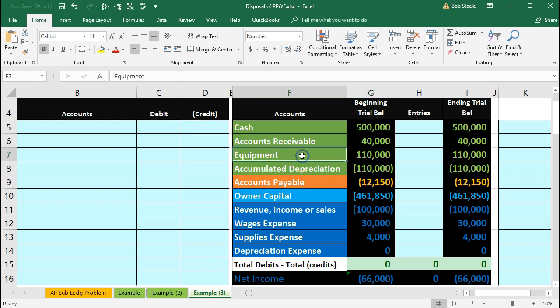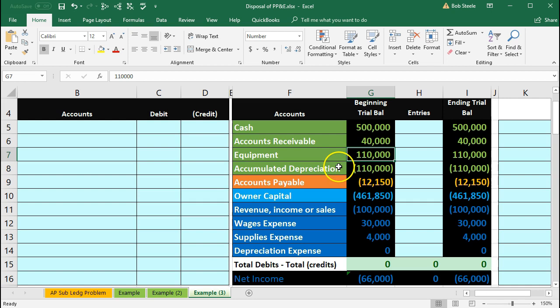We are going to say that this is the one piece of equipment we're removing from the books which cost $110,000 and had accumulated depreciation of $110,000. Equipment is an asset with a debit balance on the books. We need to make it go off the books so we're going to do the opposite thing to it which is a credit.